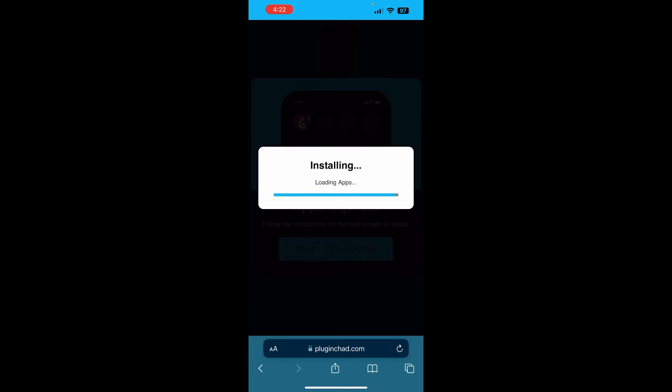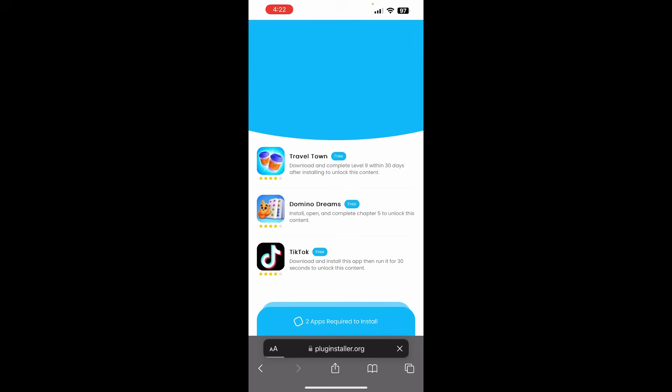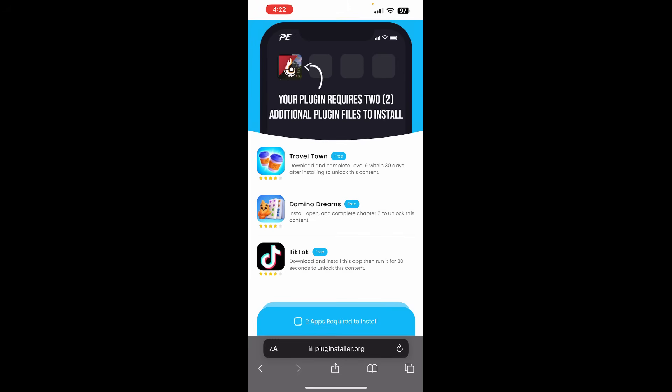As you guys can see here, we're nearly done installing Pixelmon. It just needs a couple of loading apps for it to go ahead and install. So, it's going to take you to this little page right here. And it's going to say your plugin requires two of these additional plugin files to install Pixelmon. So, in order to get this, it is going to require some additional plugin files.